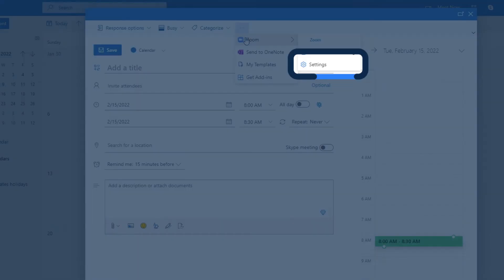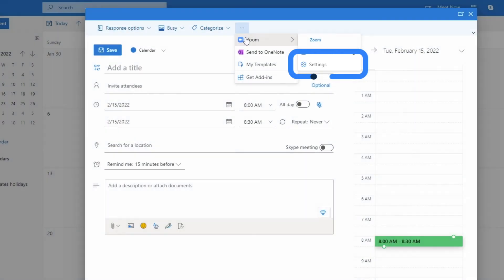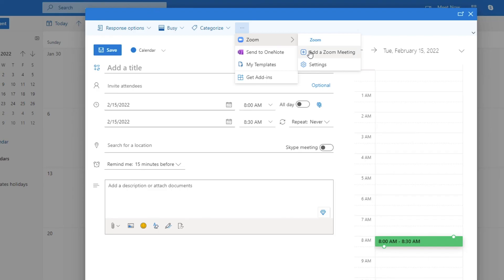Settings is where you can change your Zoom meeting settings including security, video, and audio preferences. For our demonstration, we'll keep the default settings and click Add a Zoom meeting.